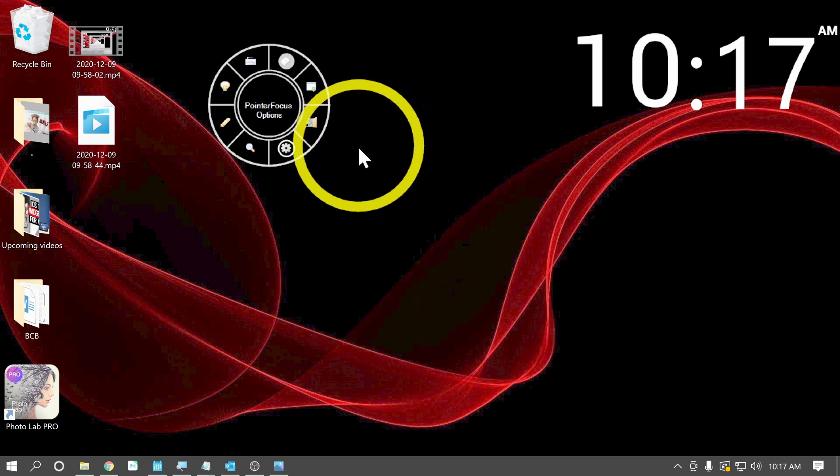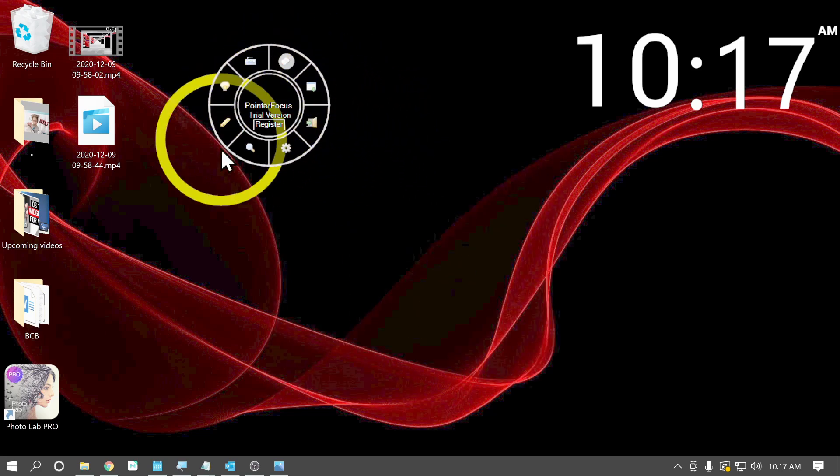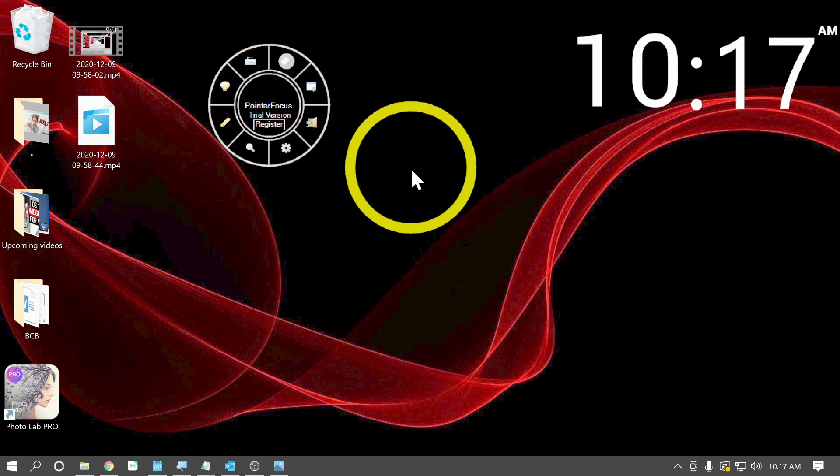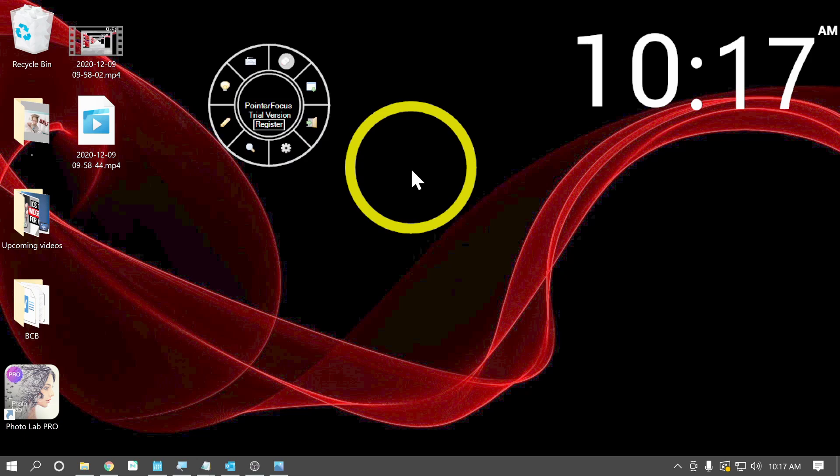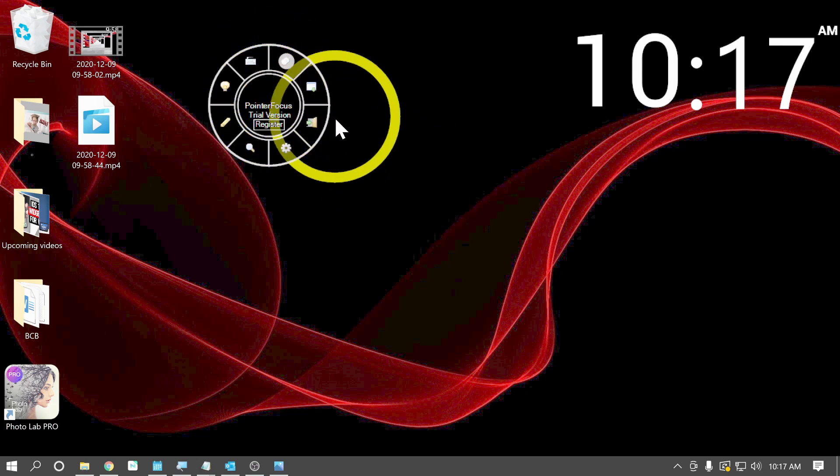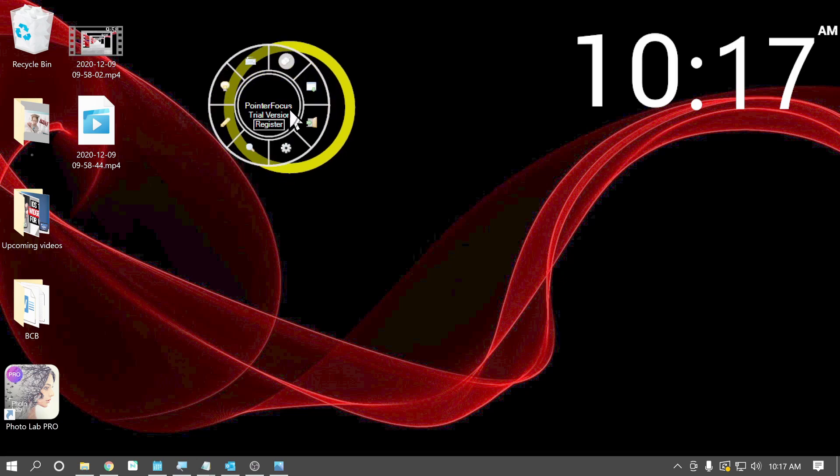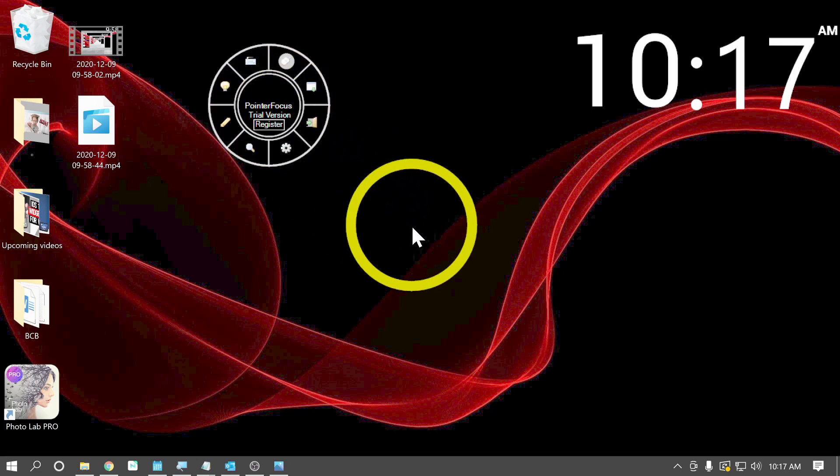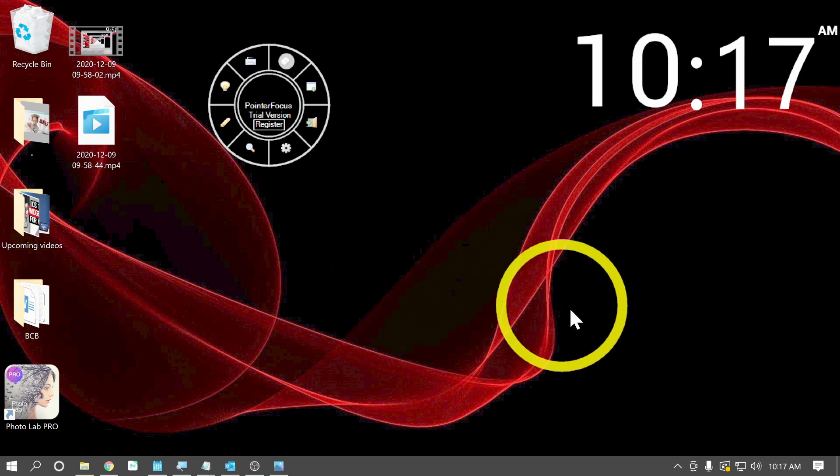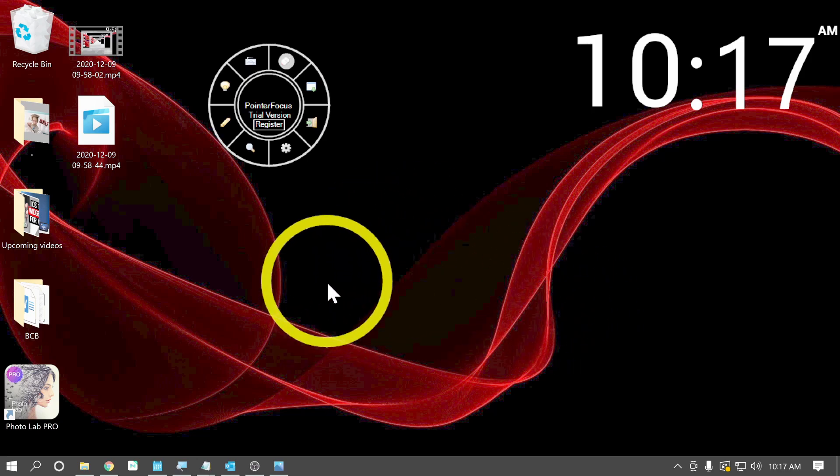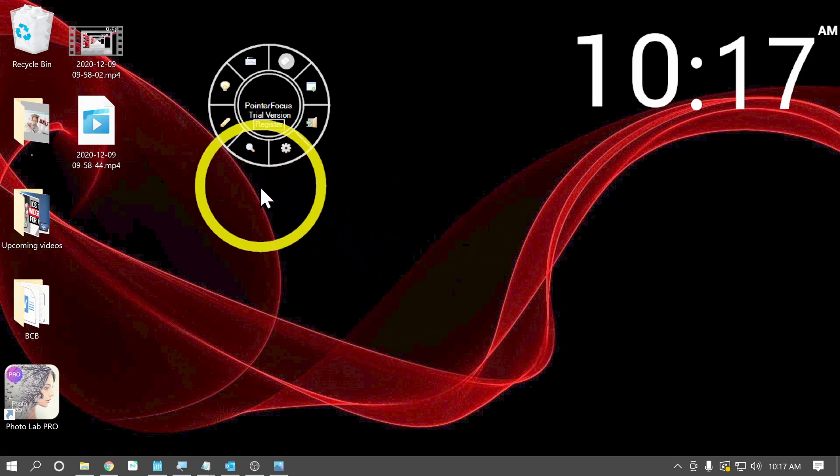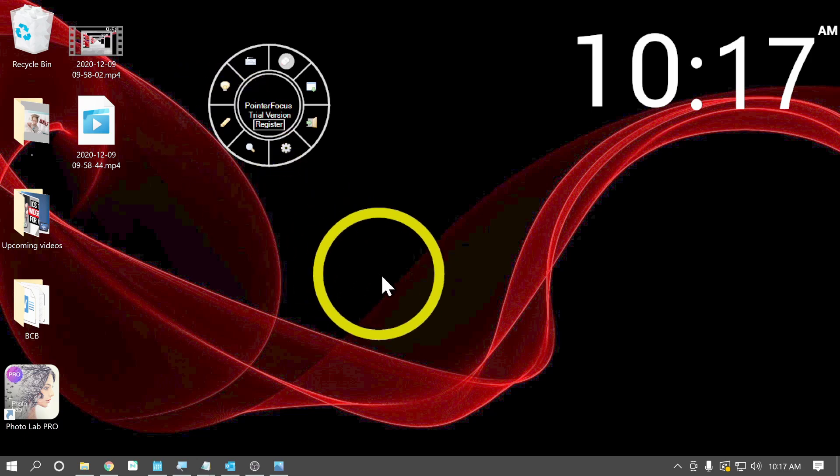All of these tools can also be activated by hotkeys. So you can have this program running in the background with the control panel minimized. And if you need the magnifier, use the hotkey to turn it on real quick. You need to draw something on the screen, use the hotkey to turn on the pin.